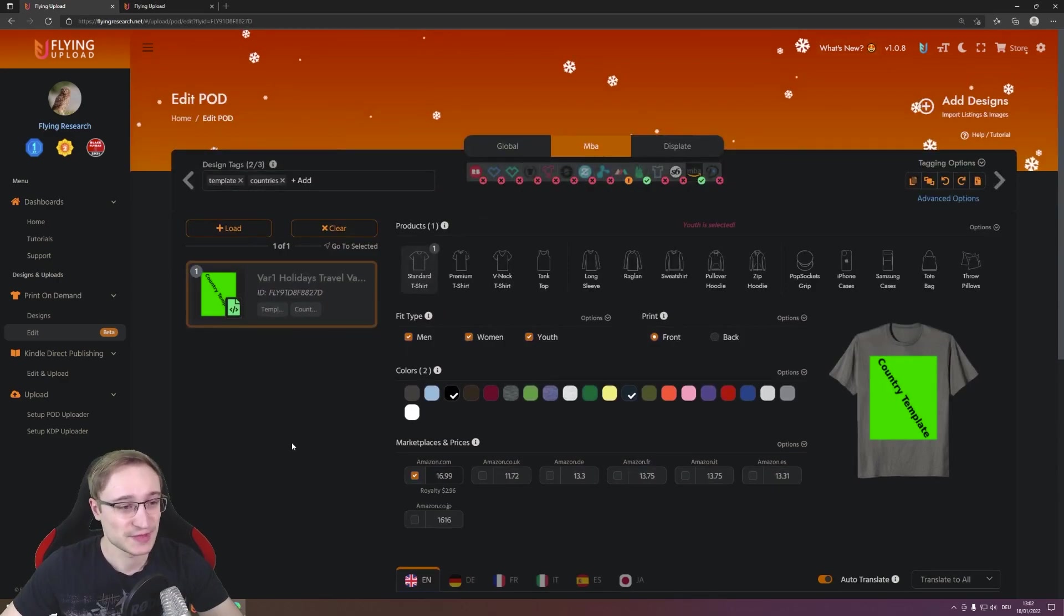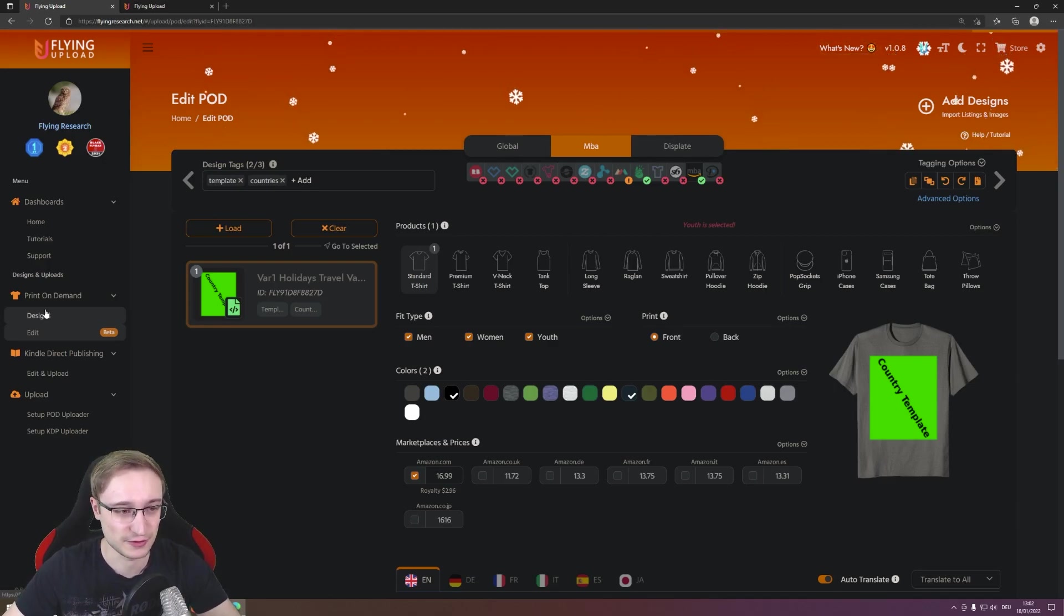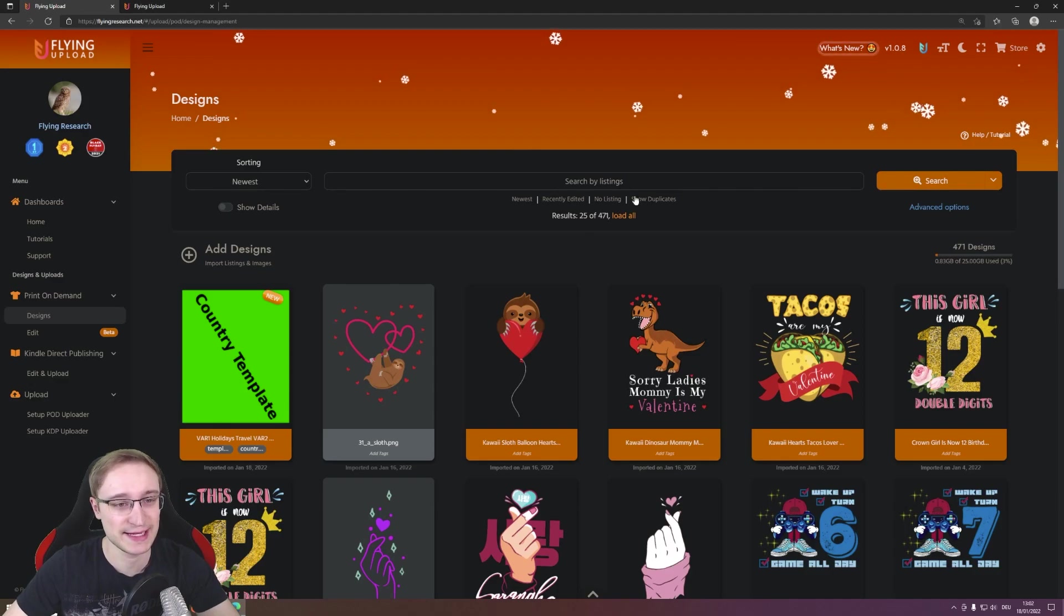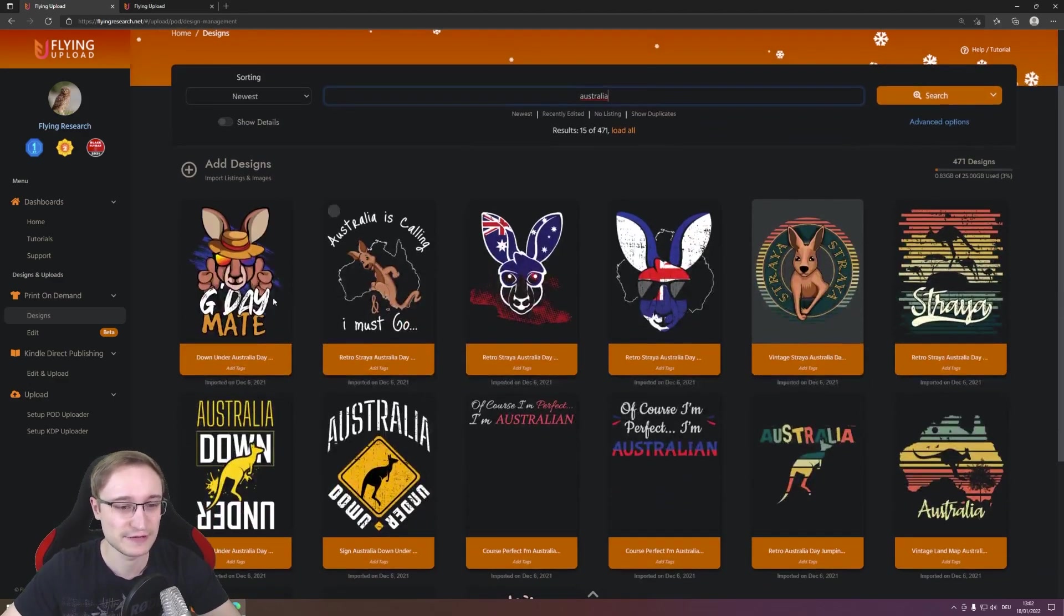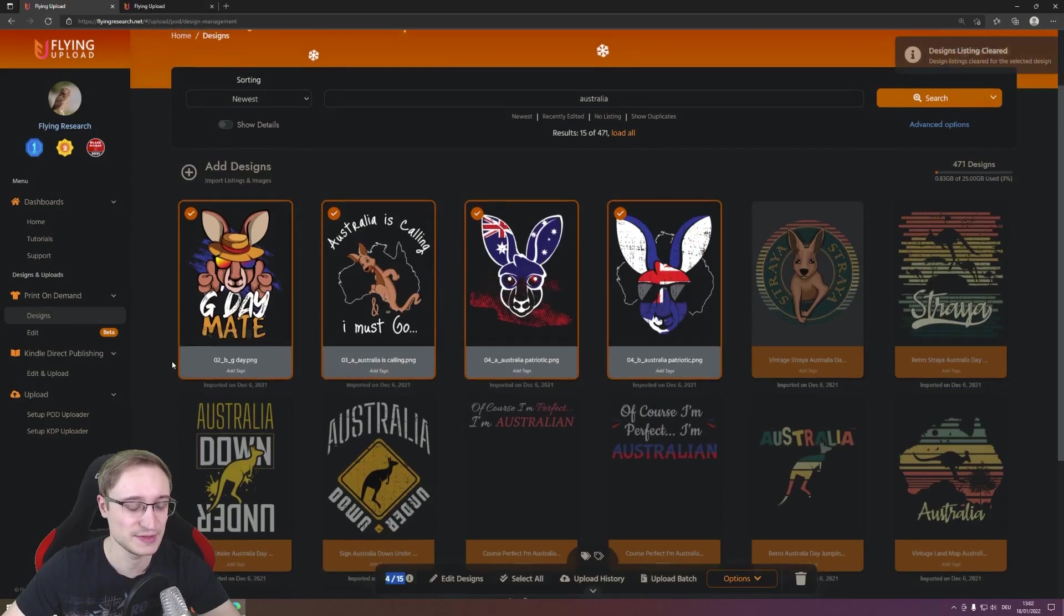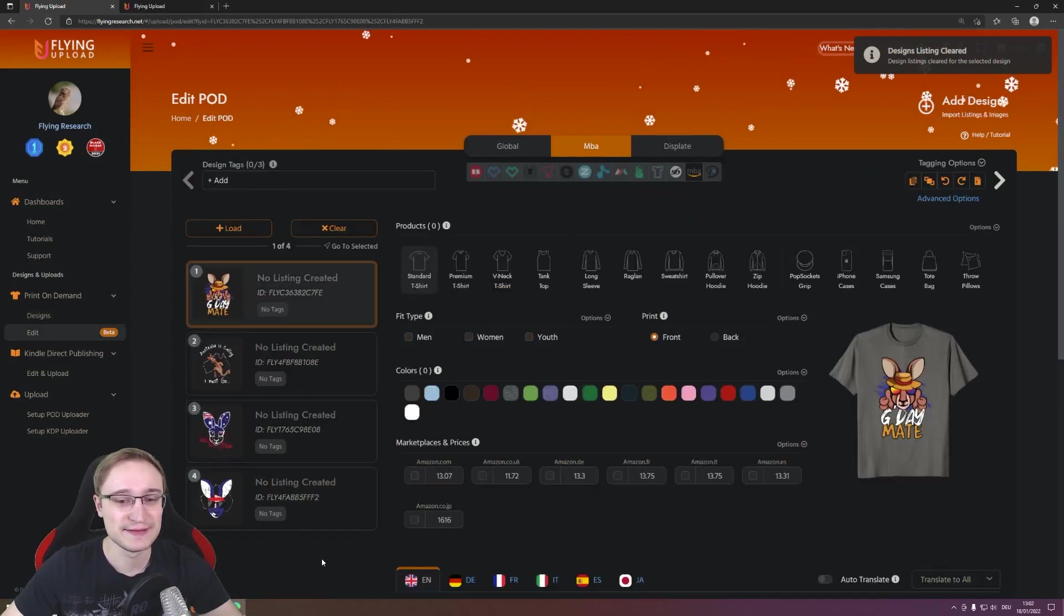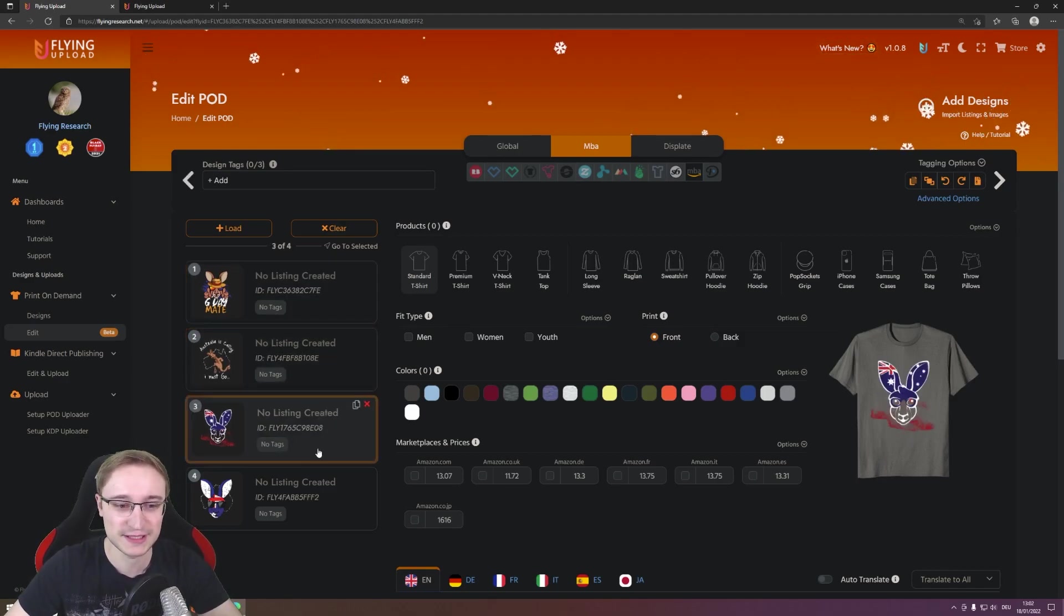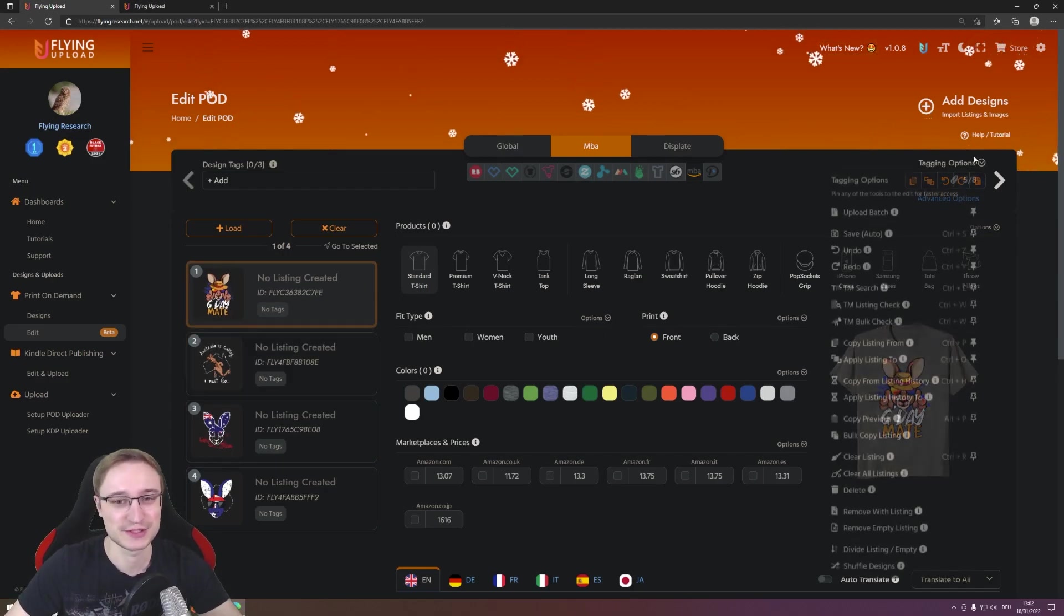So how do we do this now? Very simple, very easy, and it's very similar to the step we did before. So we have here our country template we just have for that use case and we stay in Australia. We have here Australia designs again. I just cleared here the listing so they are completely empty. Perfect. I go with them back into the edit and this is the same situation we had a few minutes before. So new designs, completely empty listings, no data at all. We go to the tagging options, we go again to the apply listing history to.